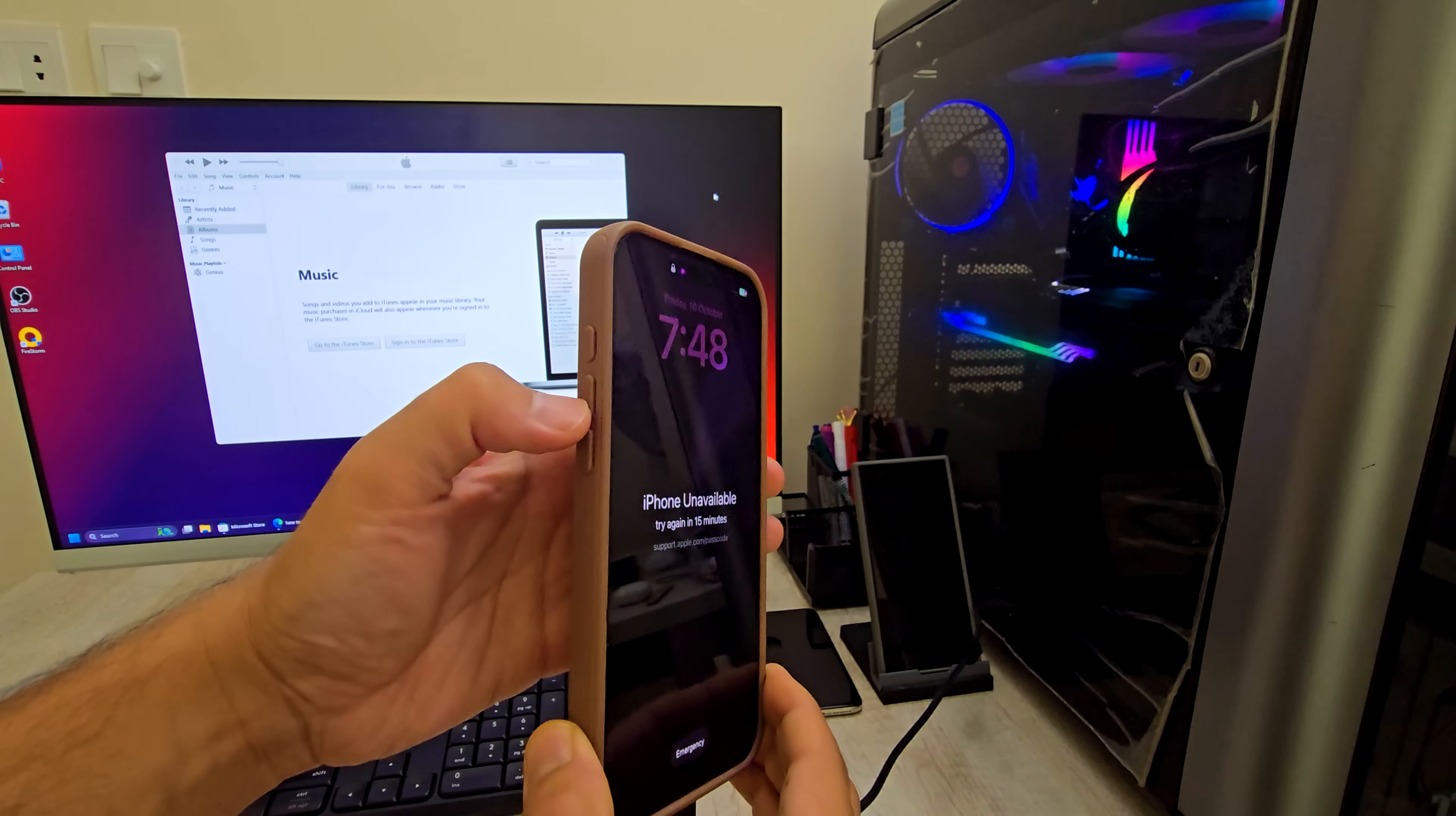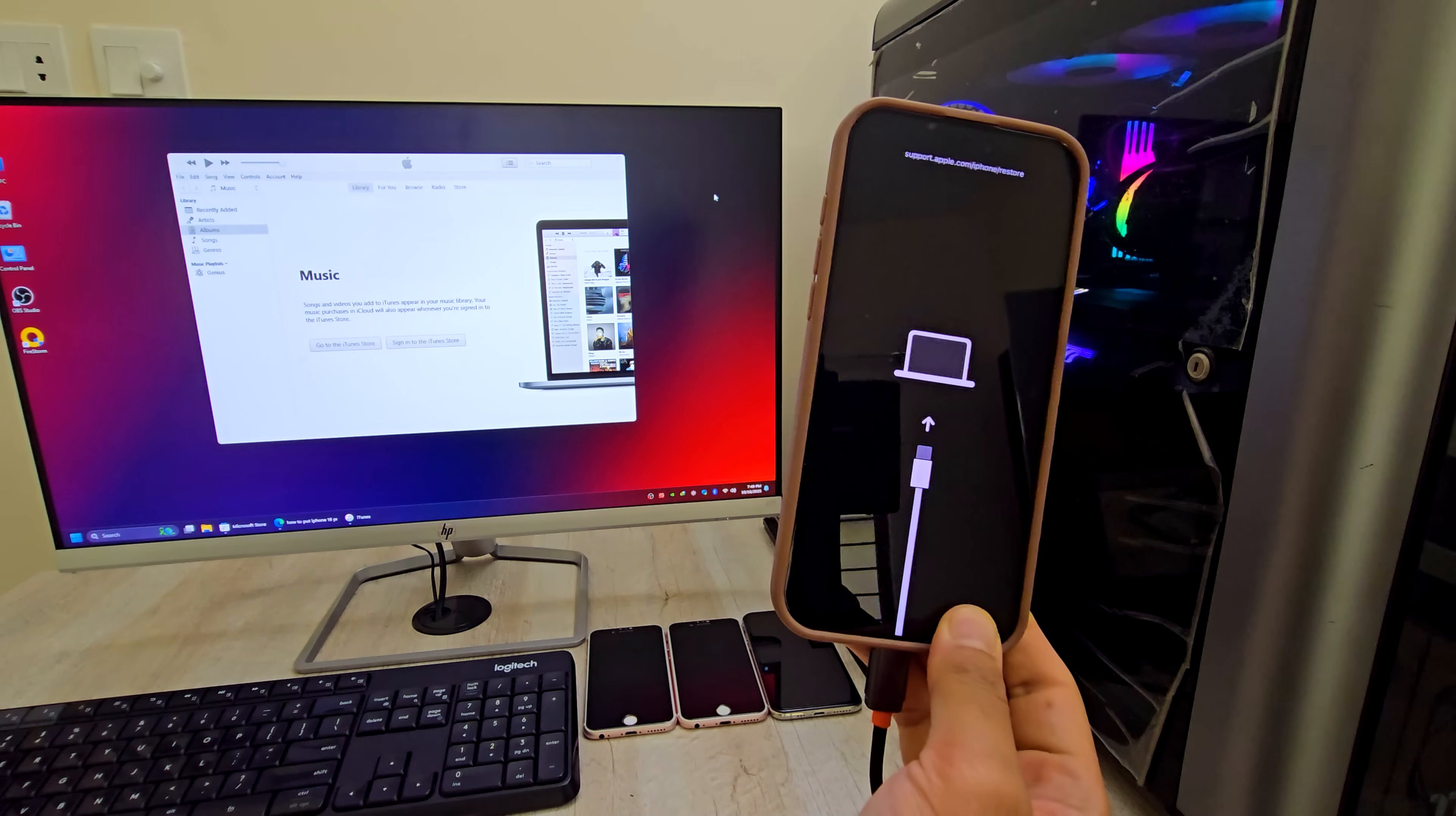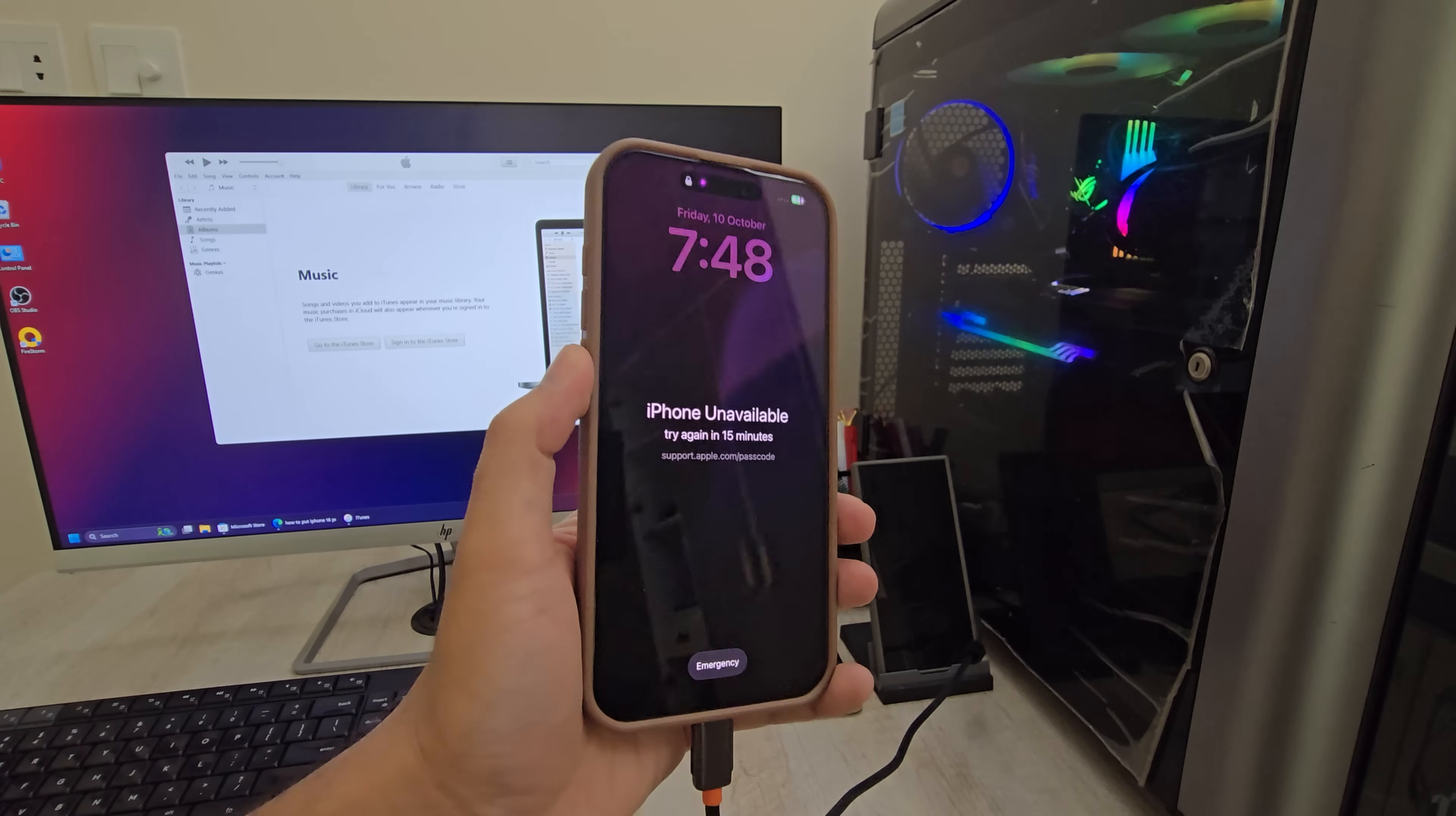Next, we need to put the iPhone into recovery mode. The exact button combo depends on your model. For iPhone 8 and later, follow the first method shown on screen. For iPhone 7/7 Plus, follow the second method. For older models, follow the third method. For iPads, link is in the description, or you can ask ChatGPT.